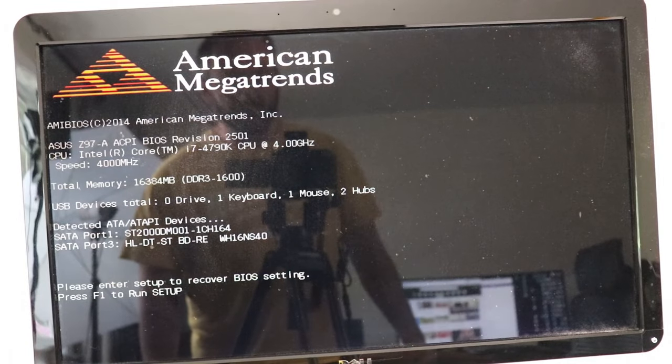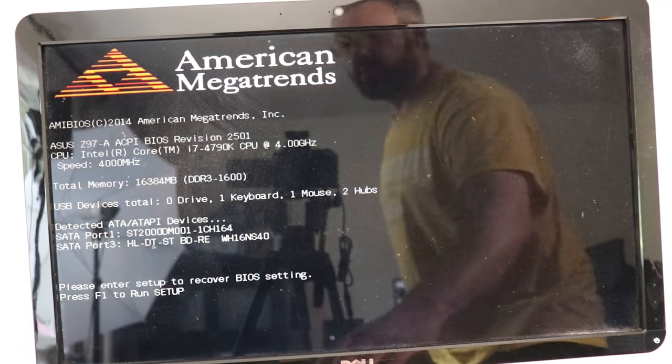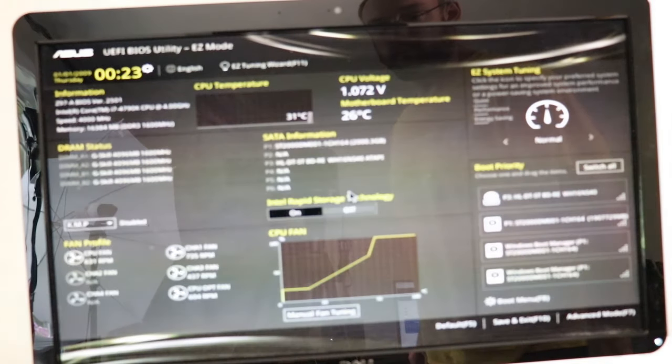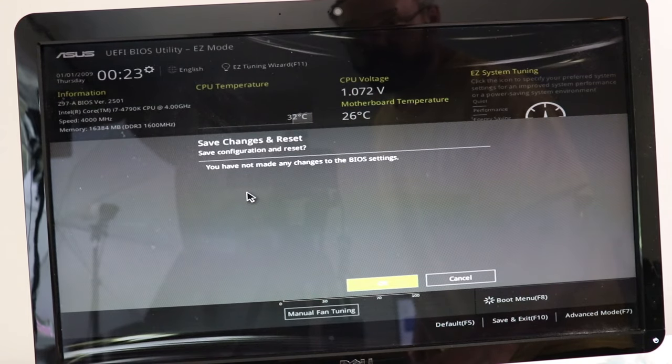The footage you're about to see is me recording a monitor showing the error message. I want to observe the overall behavior of this computer when you first turn it on. Right now I'm going to check out the behavior when I hit F1 — it brings me into the BIOS. I just want to exit the BIOS and see what happens, so we'll do save settings and reset.